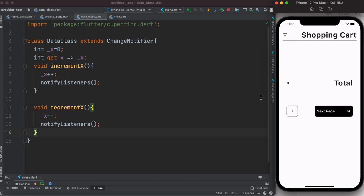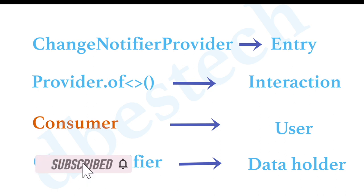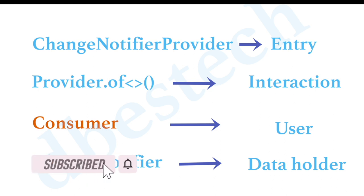Before we go ahead and start, let's understand some basic concepts. Don't forget to download the code from the link in the video description — you will have all this UI for free. So let's start understanding some basic concepts.